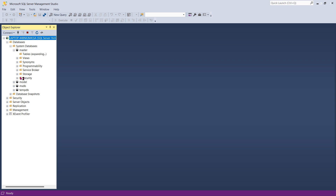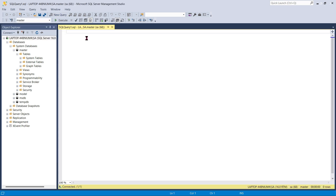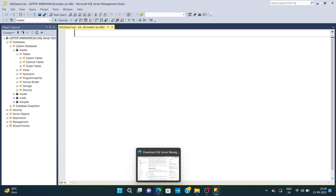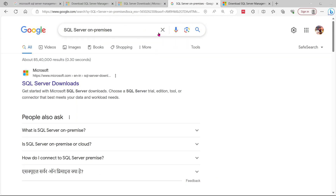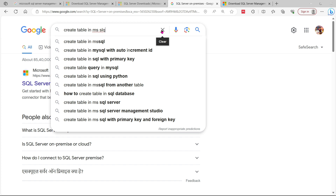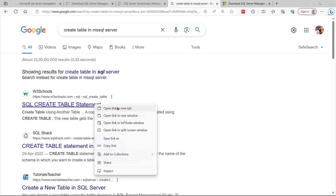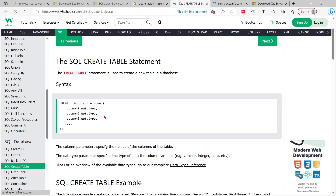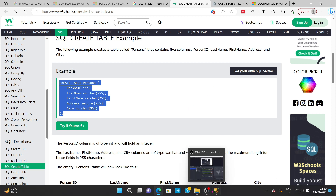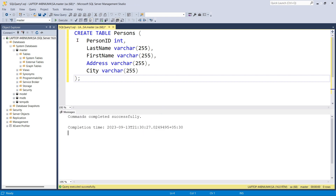The database system databases will consist of default databases. Inside this you can create a New Query. For this new query, I'm going to search Google for 'create table in MS SQL Server.' I found a good example for a Persons table with relevant values — I'm going to copy that code and paste it here and execute it inside the master database. Commands completed successfully.